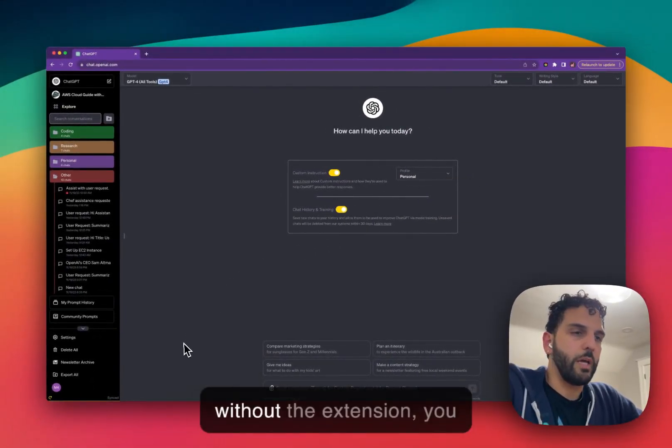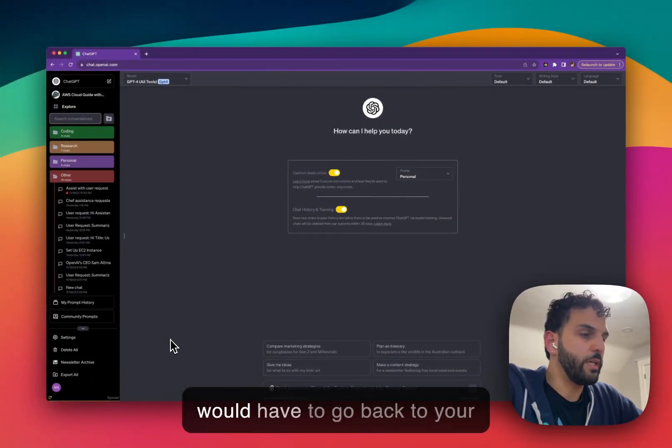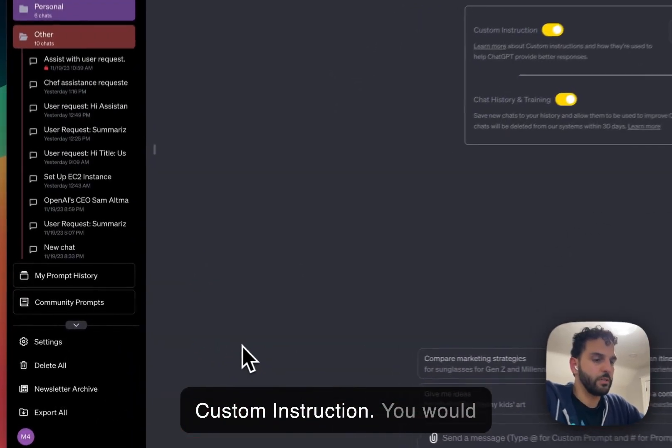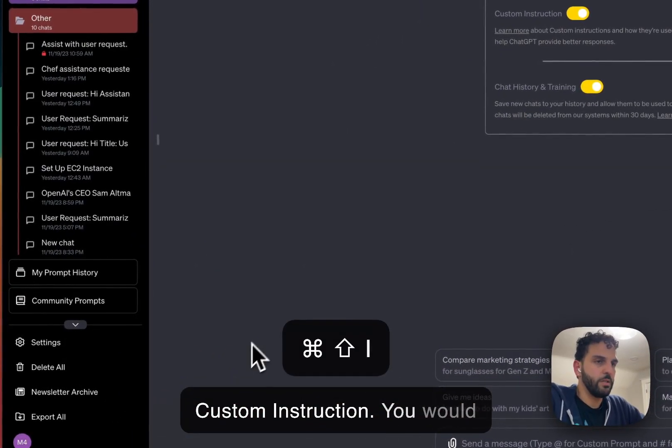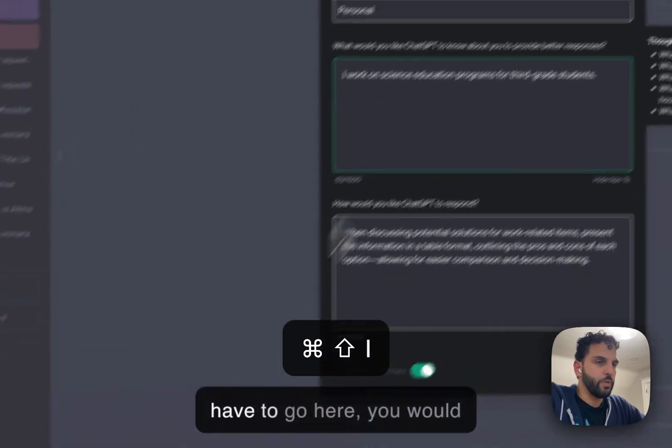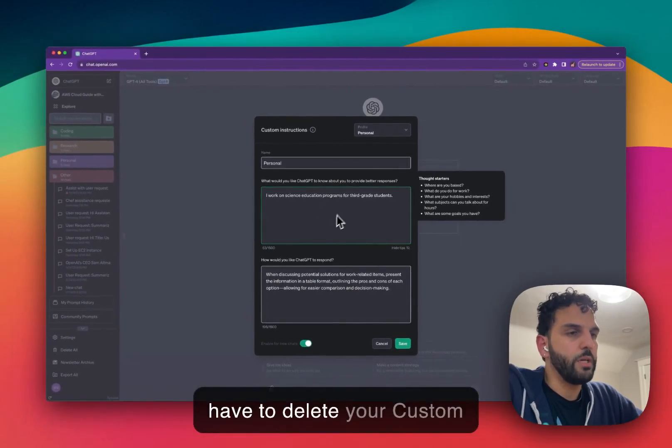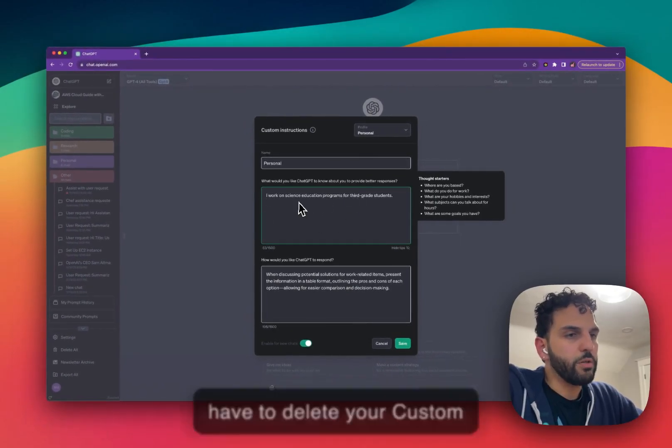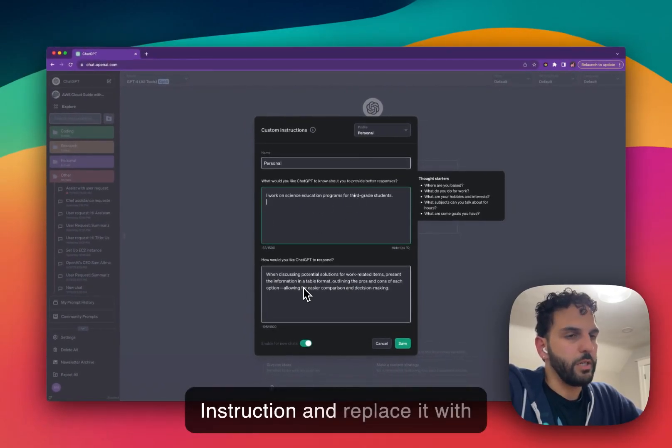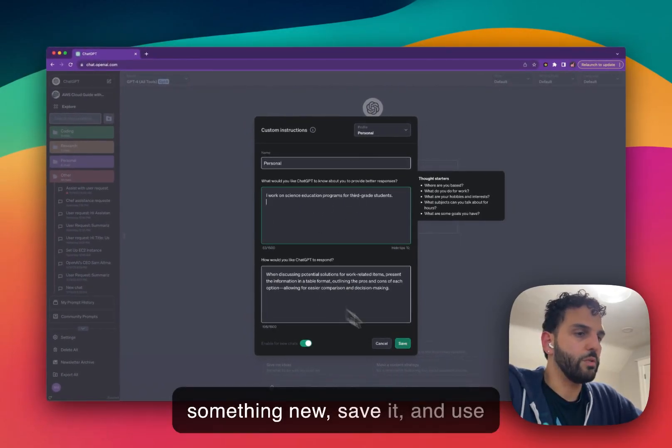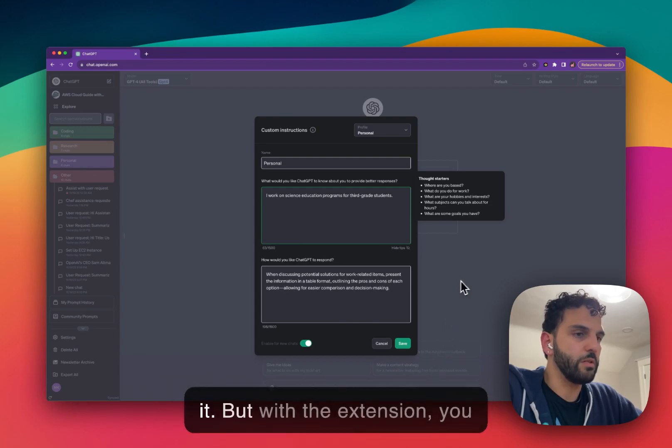You don't have to, without the extension, you would have to go back to your custom instruction. You would have to go here. You would have to delete your custom instruction and replace it with something new, save it and use it.